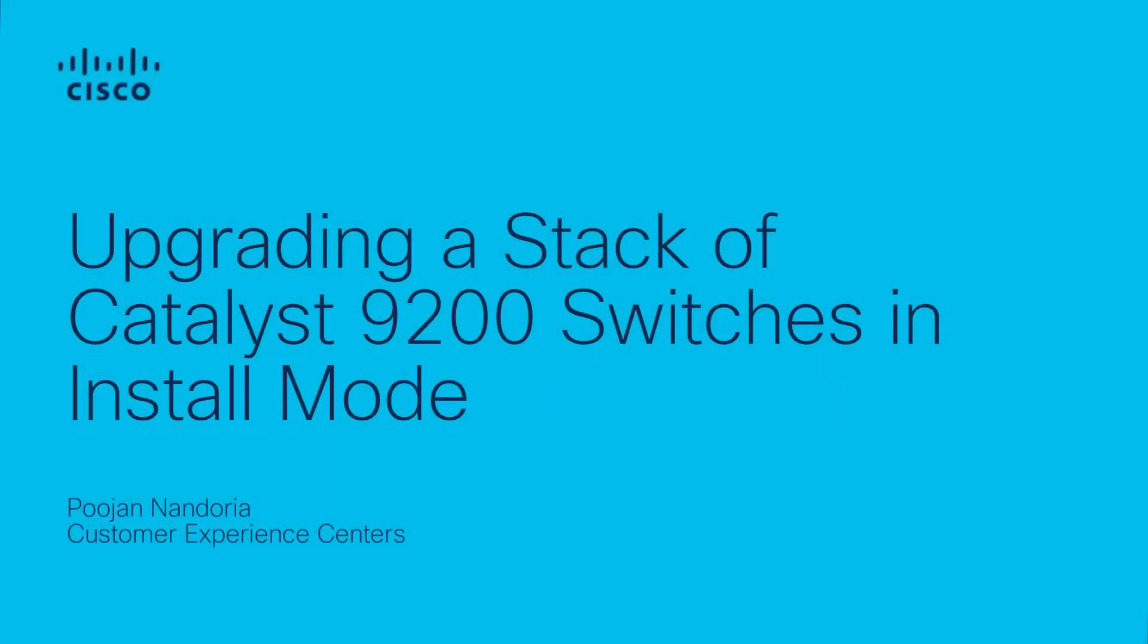Hello folks, I'm Poojan from the Enterprise Switching team. In this video, I'm going to demonstrate the steps to perform an iOS upgrade on a stack of 9200 switches via install mode.